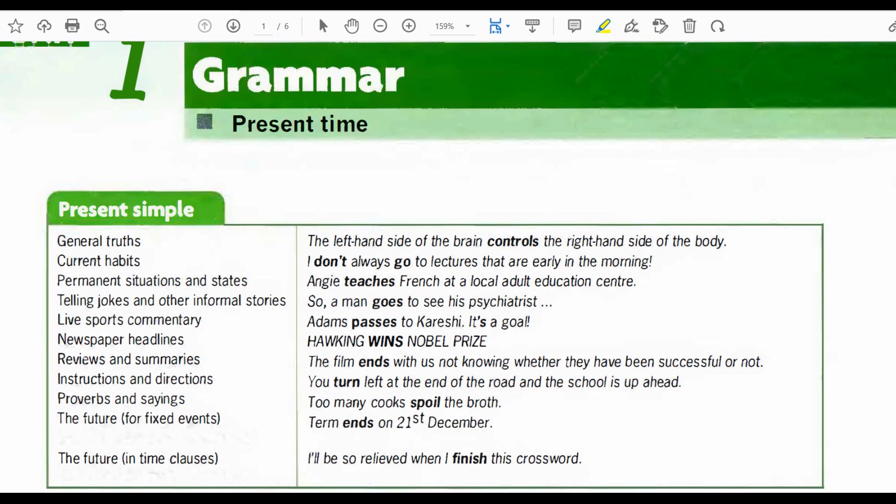Welcome to advanced English grammar. Today we will focus on the present time. First we will start with the present simple, then we will continue with the present continuous, then we will go forward with the present perfect continuous.